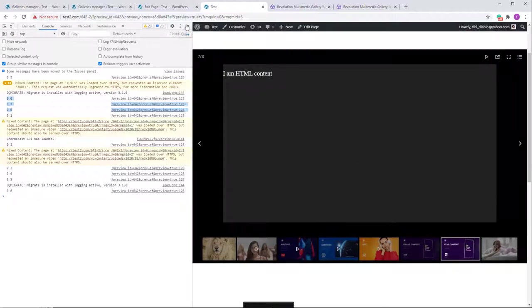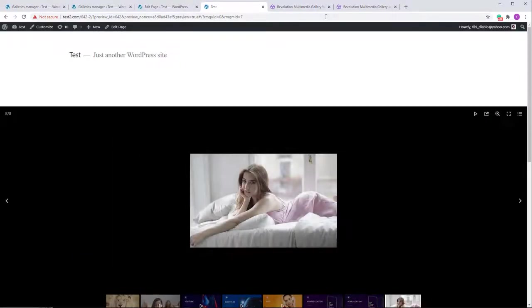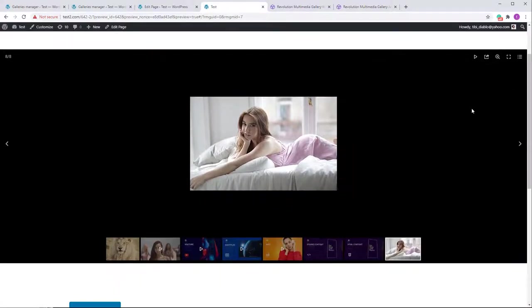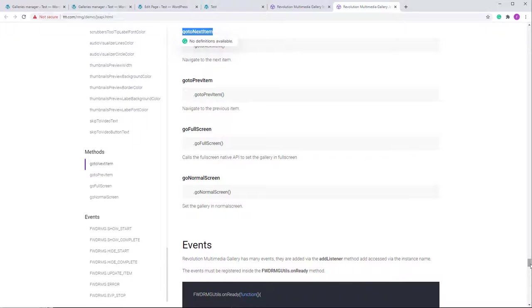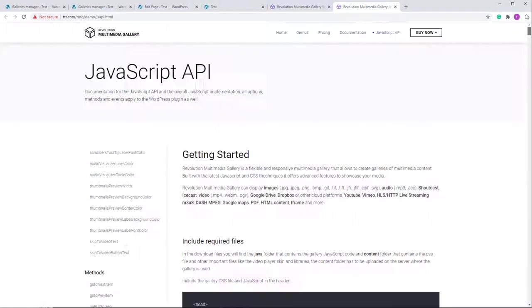I think I've covered everything. If you have any questions or suggestions about this gallery, please contact me at the email address found at the bottom of the documentation. Thank you for watching and have a very good day, bye.